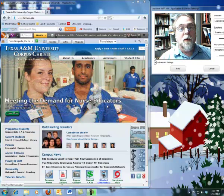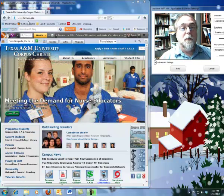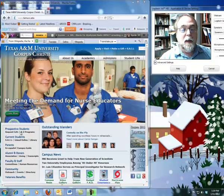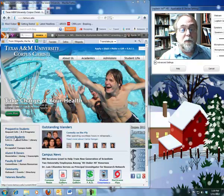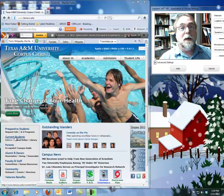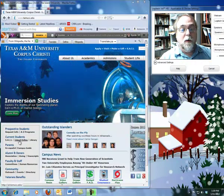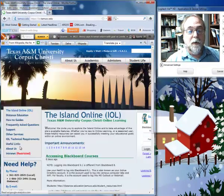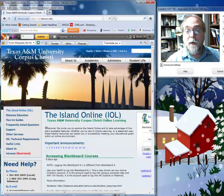We're here on our university's web page, www.tamucc.edu. Remember, we go to current students. We can either click on current students and it will take you to information services and the Island Online, or you can just click on where it says Island Online under current students. Click on that and it will take you to your Blackboard login.